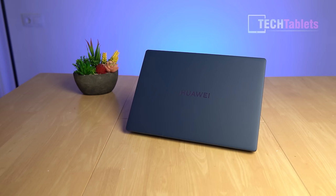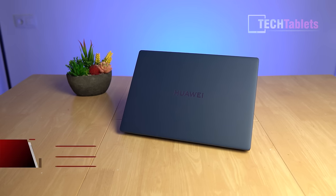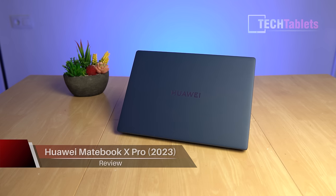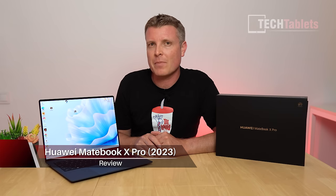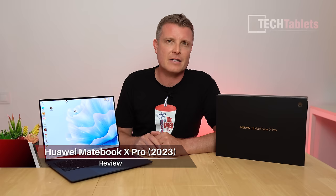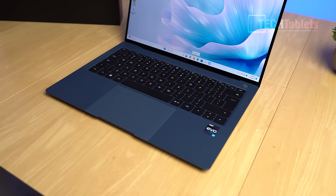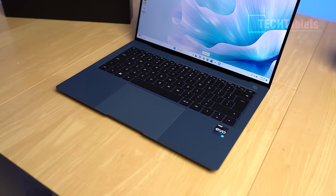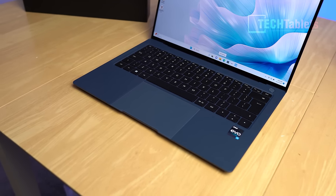Huawei's MateBook X Pro, their top-of-the-line business-oriented laptop, has been upgraded and this is the 2023 model. It's now powered by 13th gen Intel with the Core i7-1360P, featuring 12 cores, 16 threads, and Iris Xe graphics.